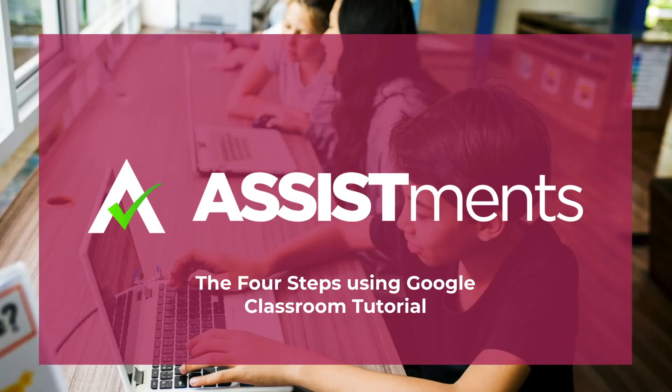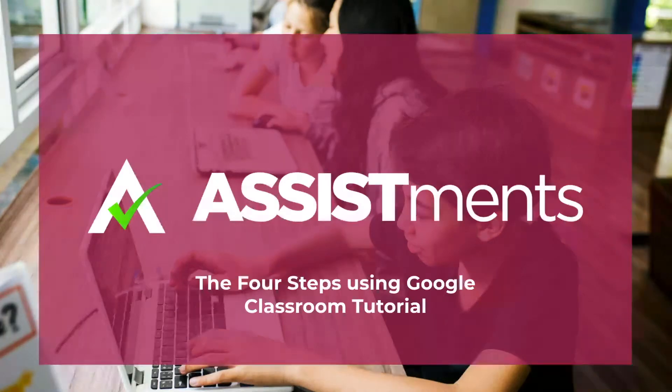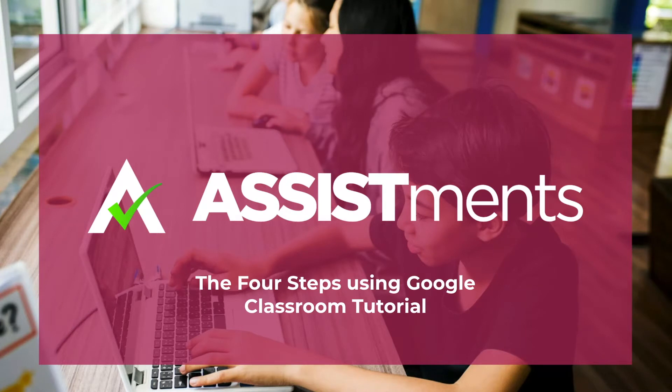Welcome, teachers. In this tutorial, I am going to show you the key steps for using Assistments with Google Classroom so that you can quickly get started.